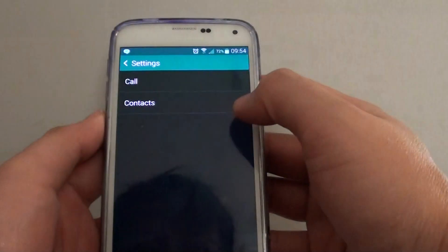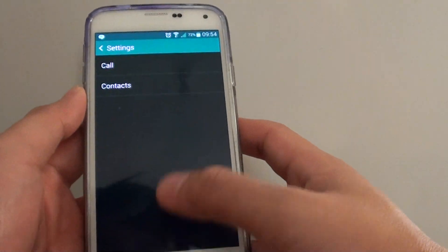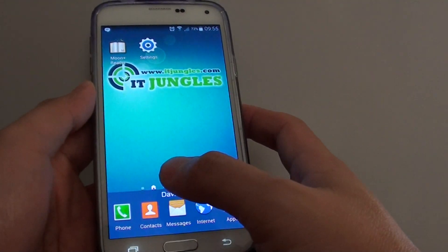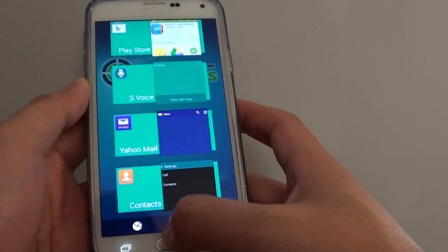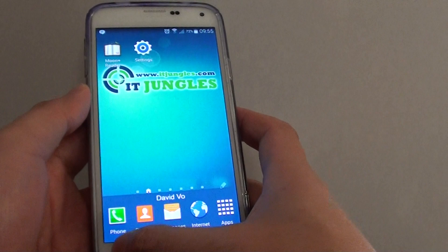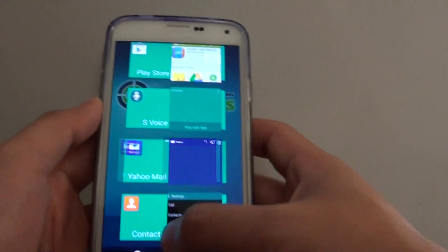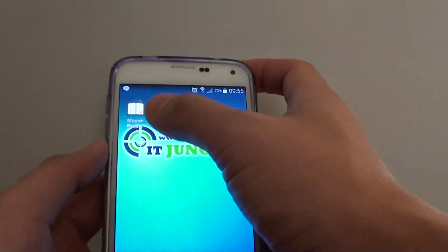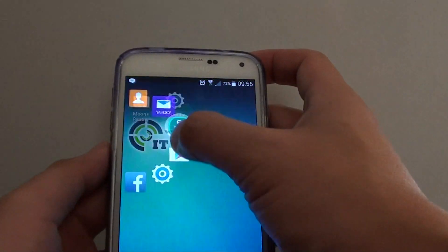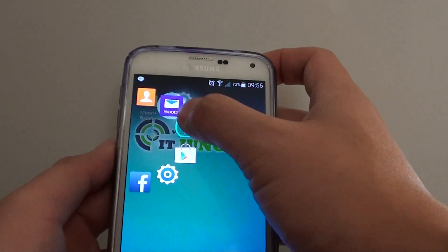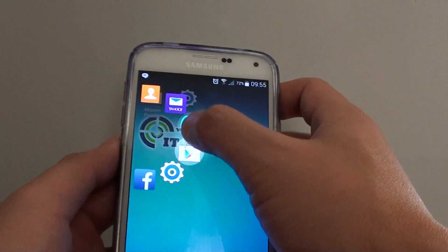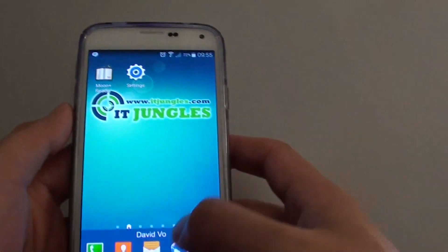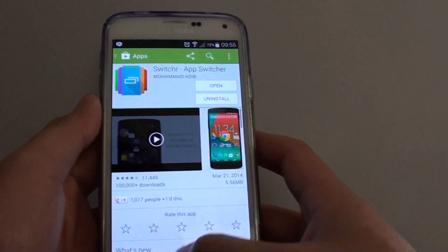So that's how easy it is. Instead of tapping on the menu key or on the recent apps key, you can simply just slide in from here and then choose. It will be a bit quicker. And that's it — thank you for watching this video.